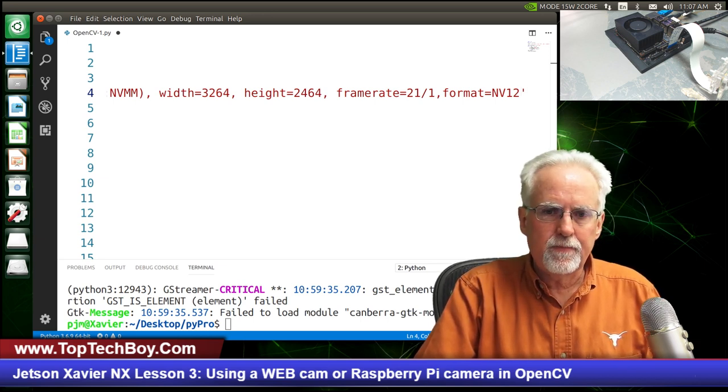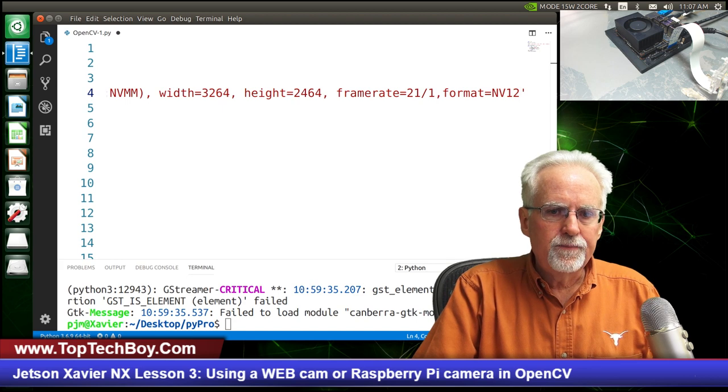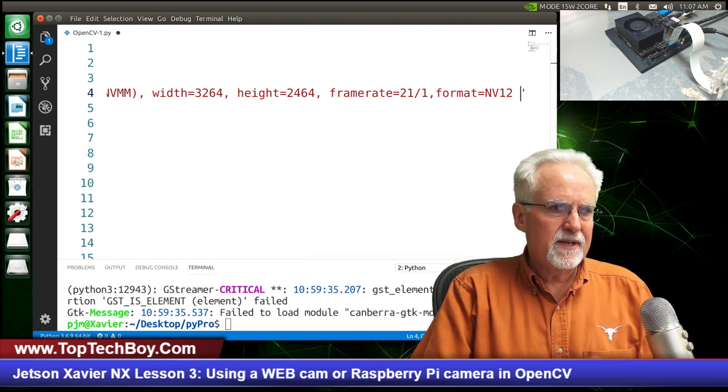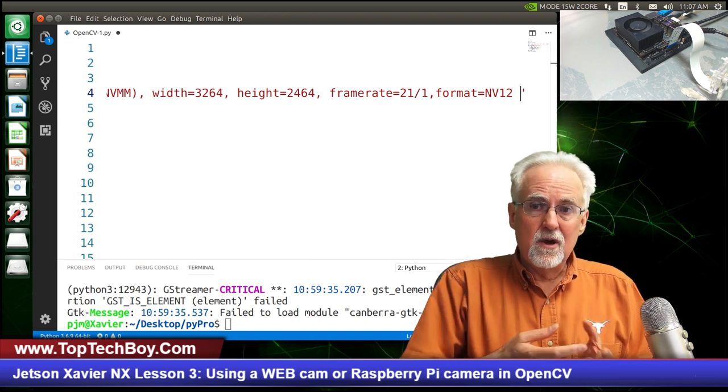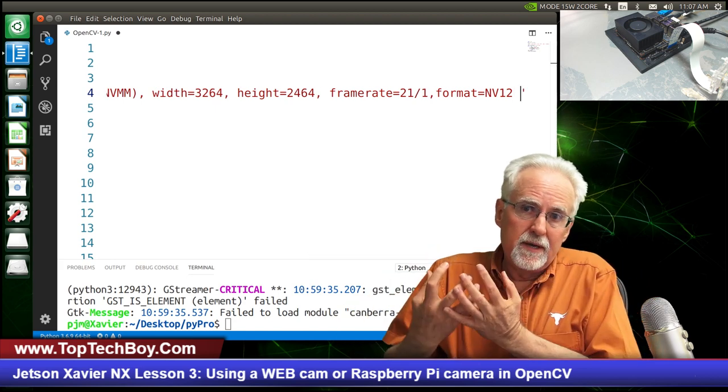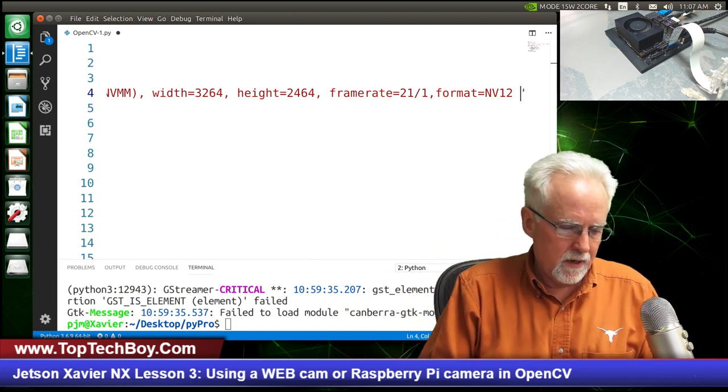We queue out to exit. Now let's play with the flip method — let's set it to 0 and run it. It's upside down, as expected. Queue out, and let's go back to flip method 2.